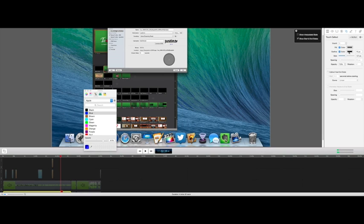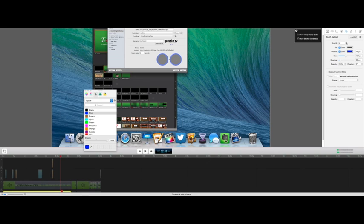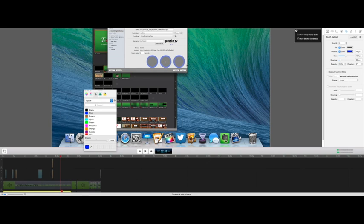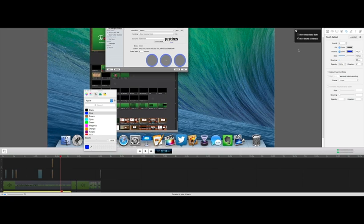And so I can put this bigger or smaller. I can change the color of this. Let's change this to blue. And I can do an awful lot of things. I can make multiple callouts, multiple circles. I can do an awful lot of things with callouts here.